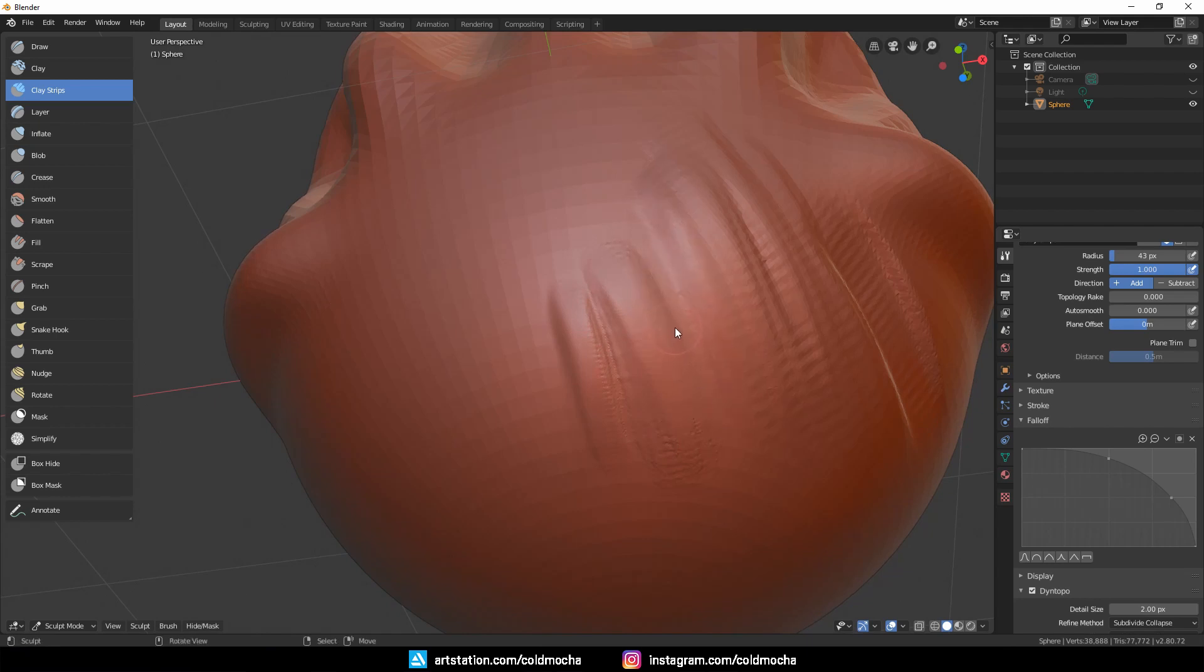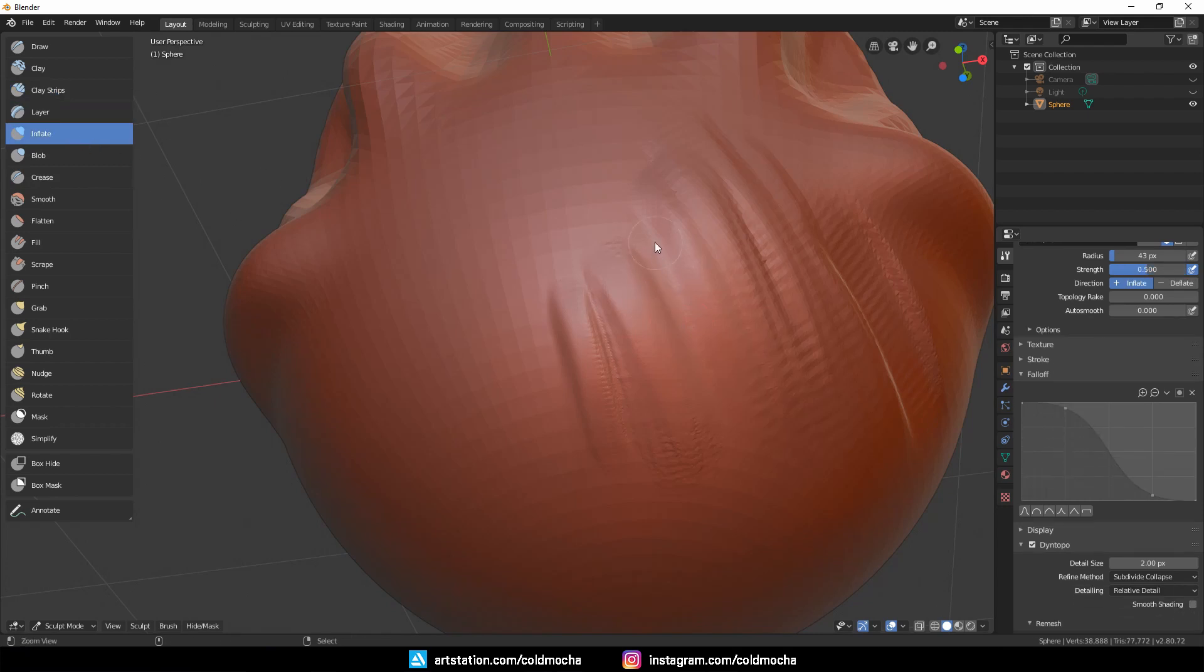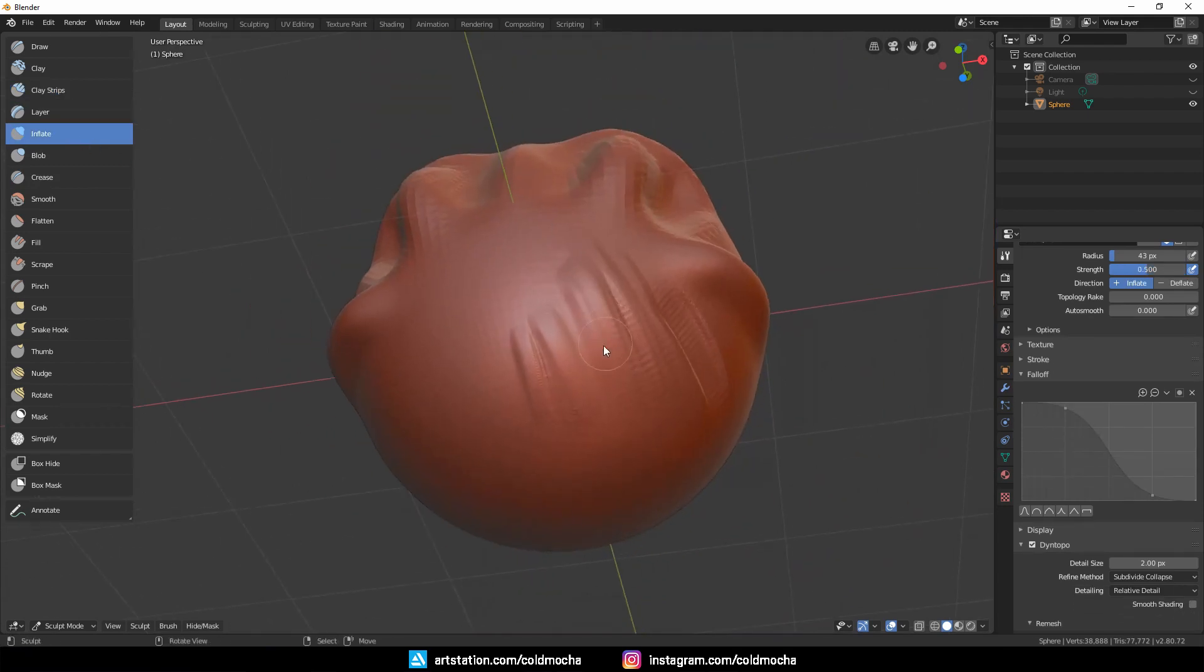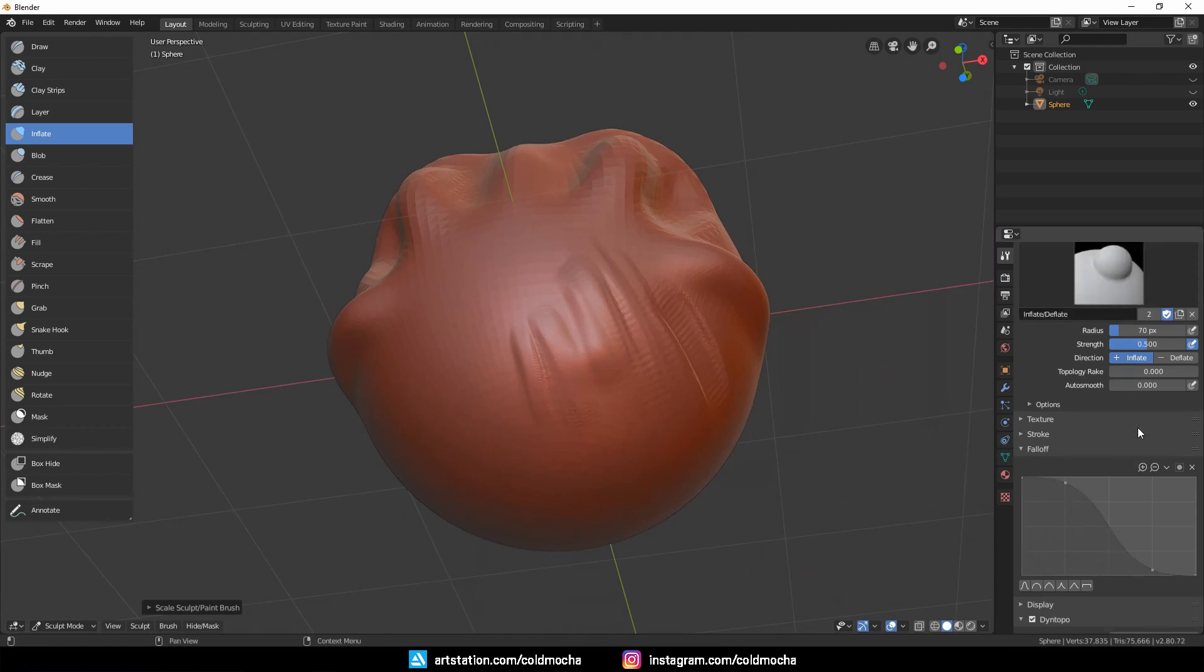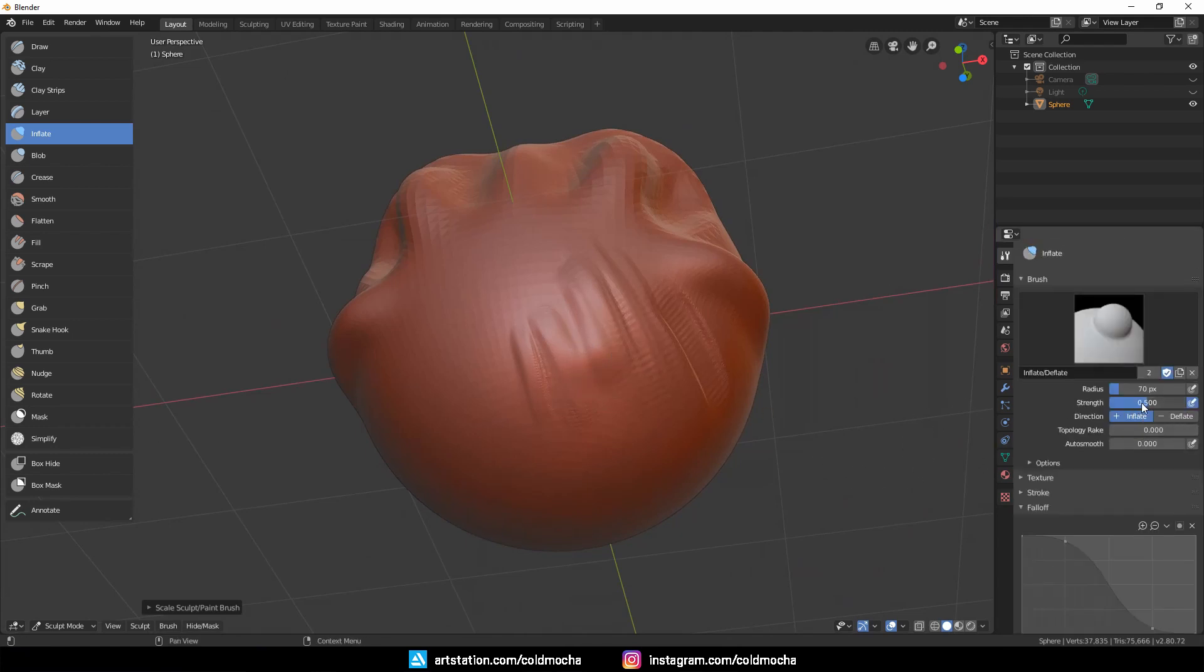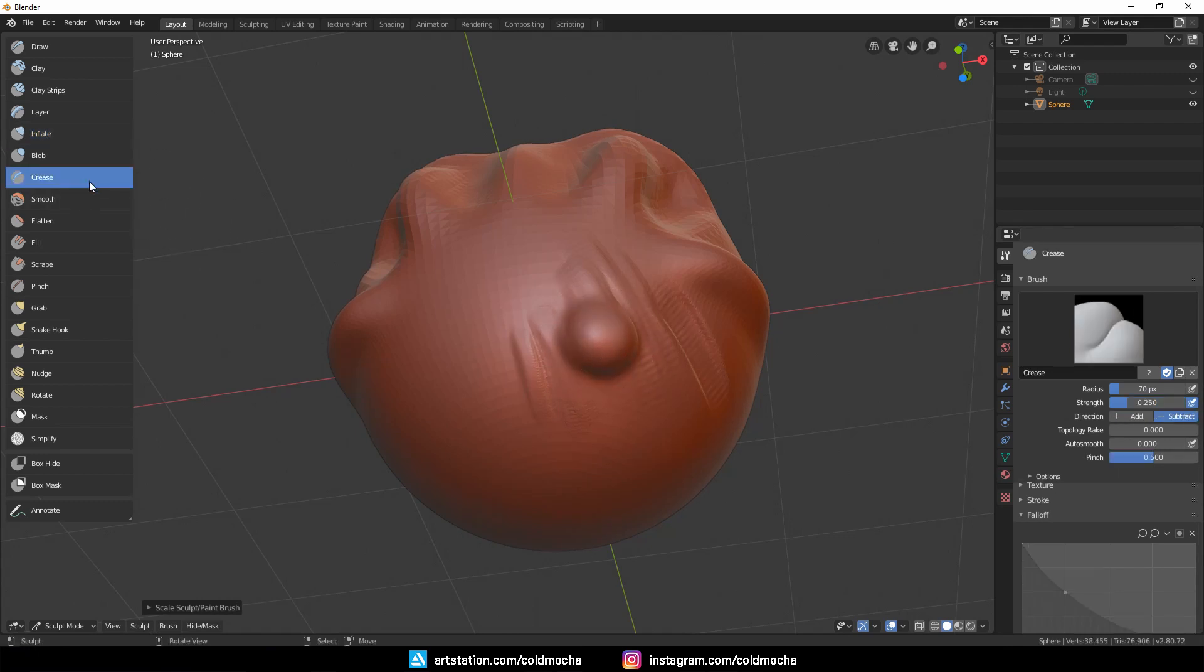Next is the Inflate brush, which is useful sometimes to increase the size of an area. I use it with one strength. It works just like its name—to inflate.